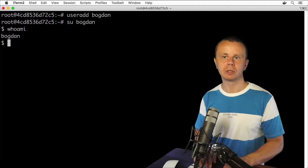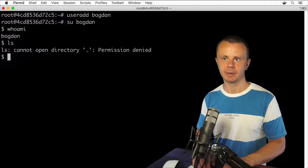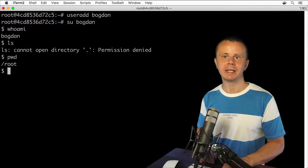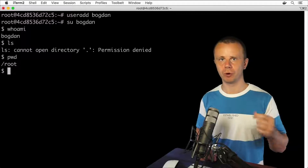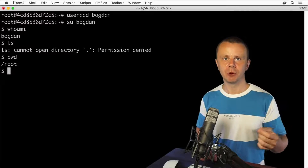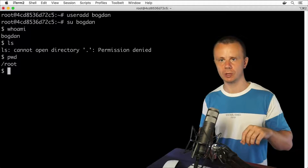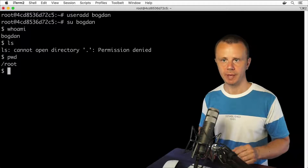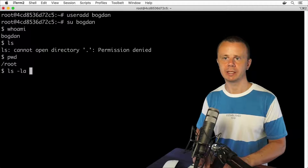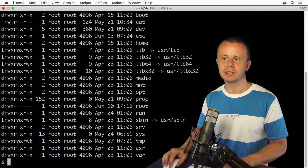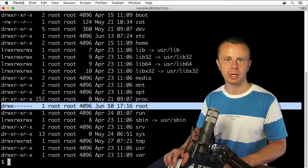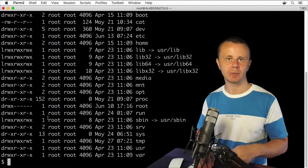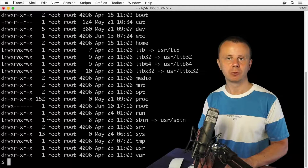Let's have a look at the contents of the folder I'm currently in with ls. I see the error: permission denied. If I enter pwd, I see that I'm still in the /root folder. You may remember that this folder is the home directory for the root user, and it has read, write, and execute permissions only for root. That's why if I try to access it as the Bogdan user, I get a permission error — and that's fully correct.